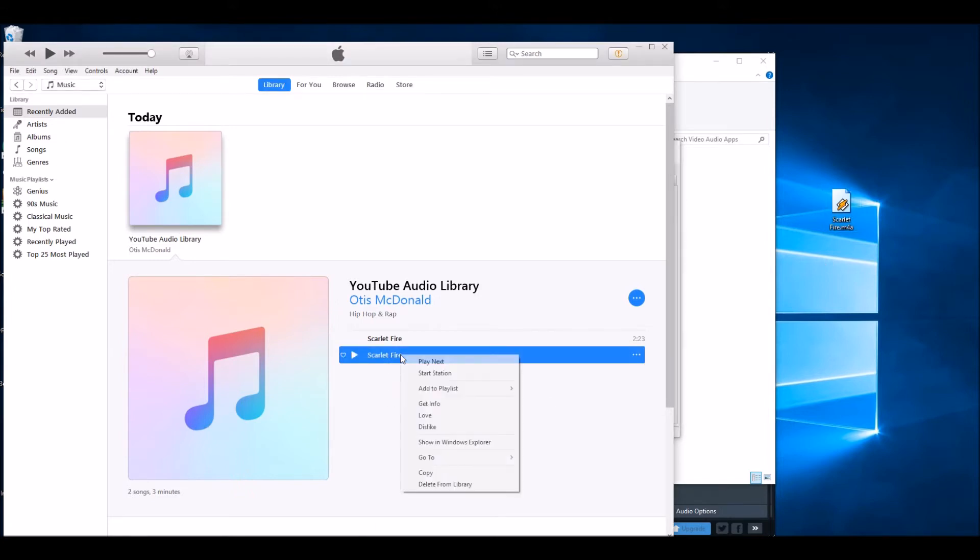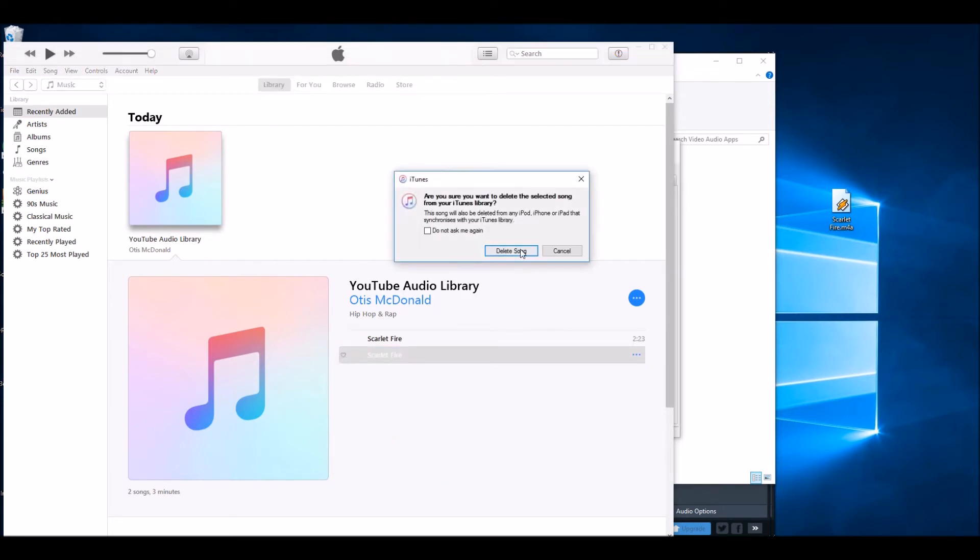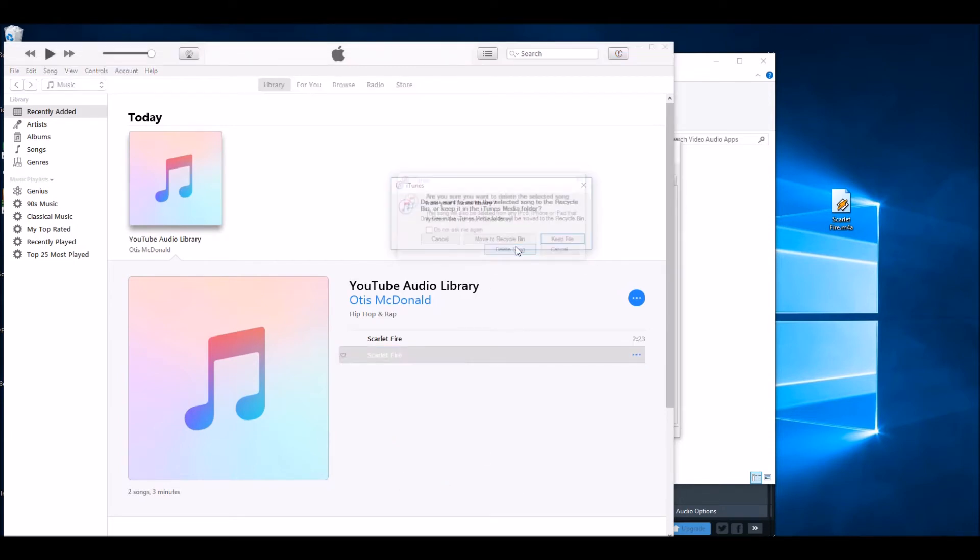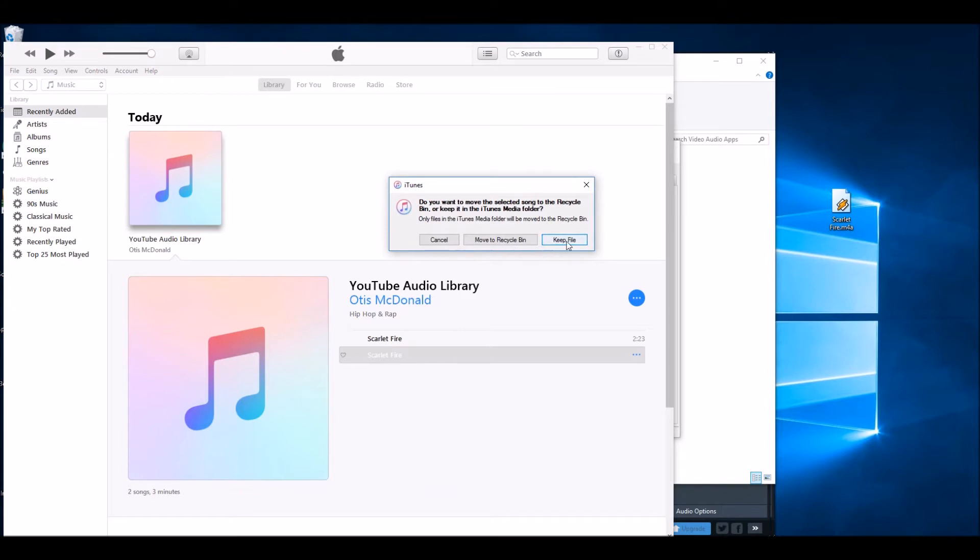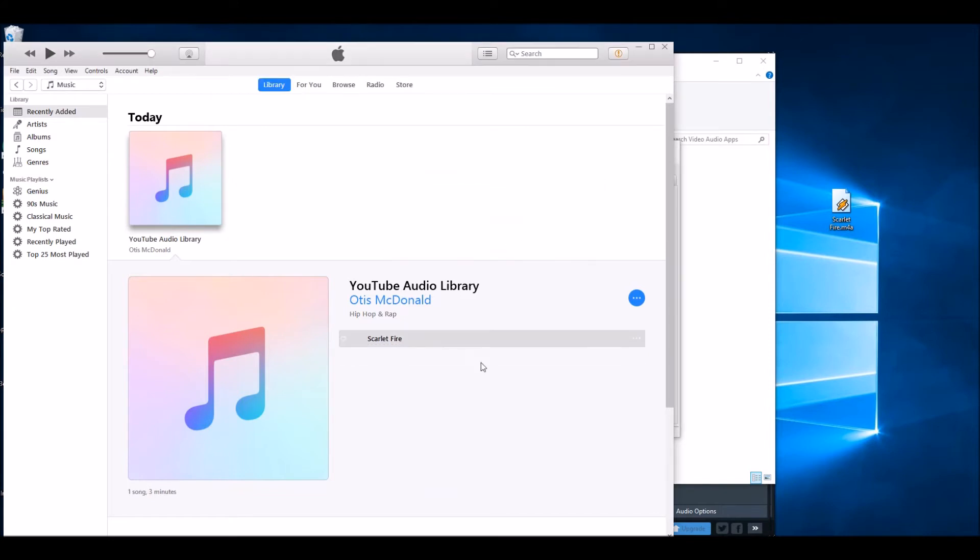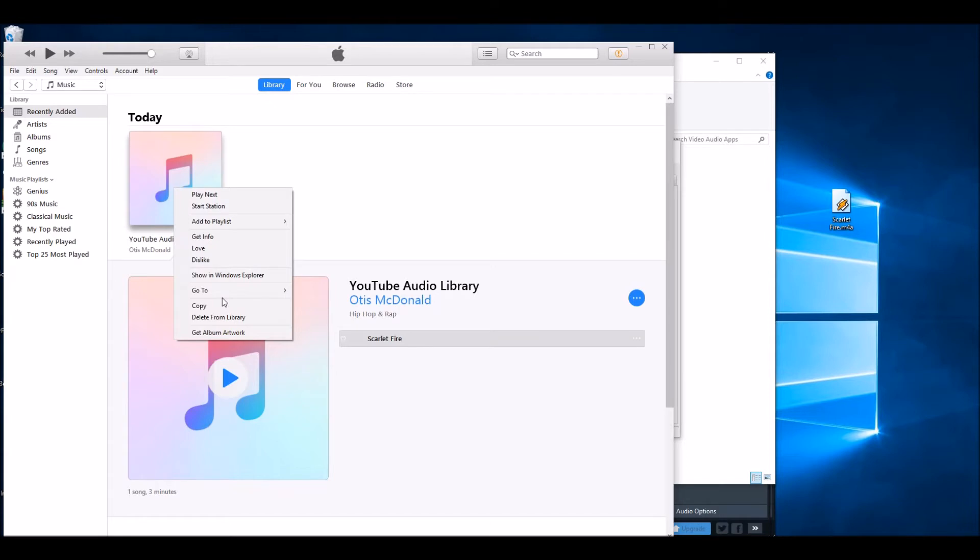Now you want to delete the version from iTunes, the 20-second version, and also for completeness I also deleted the original song as well. You don't have to do that.